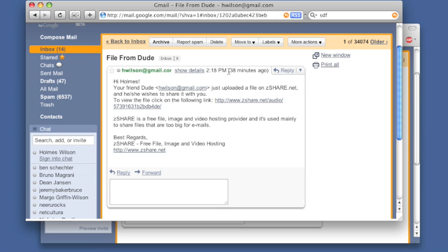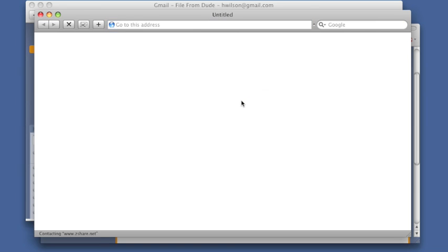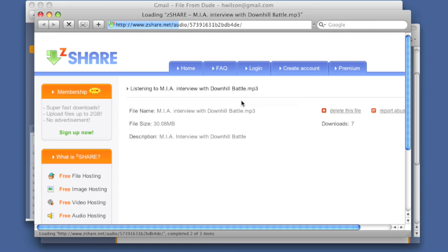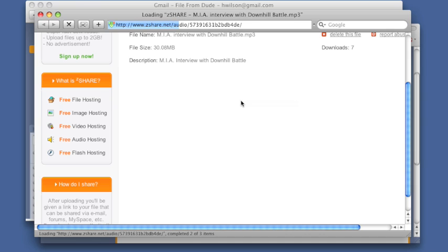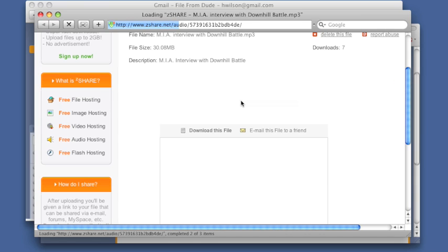My friend just sent me a file using ZShare. I have to click on this link, wait for the page to load, then I have to click download this file.